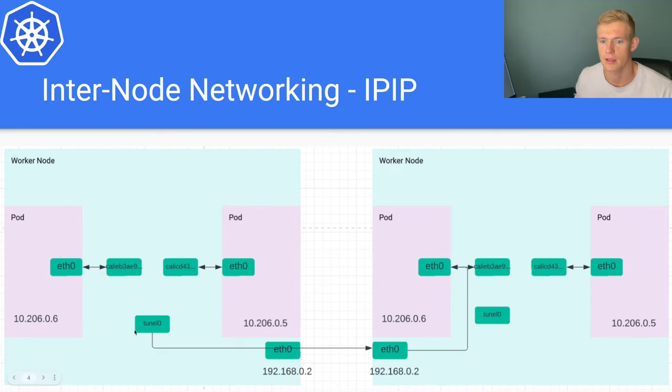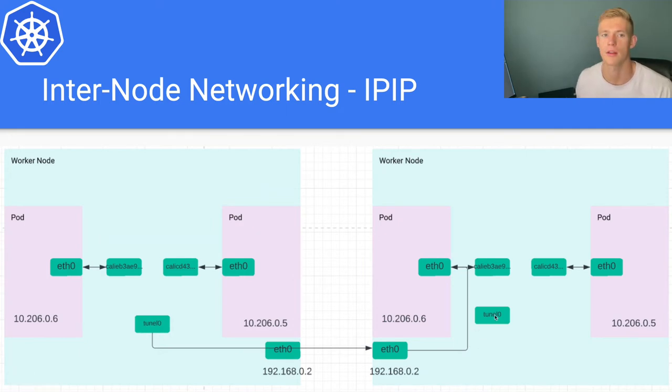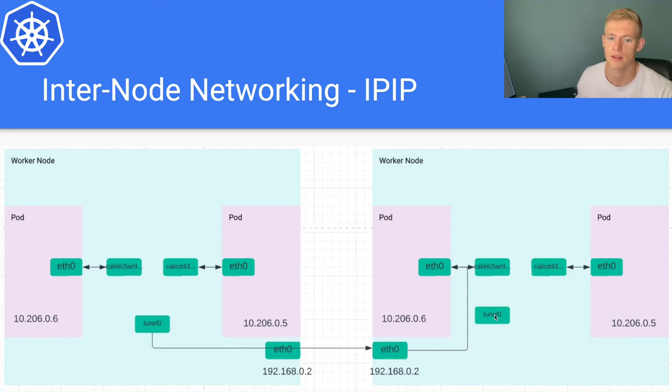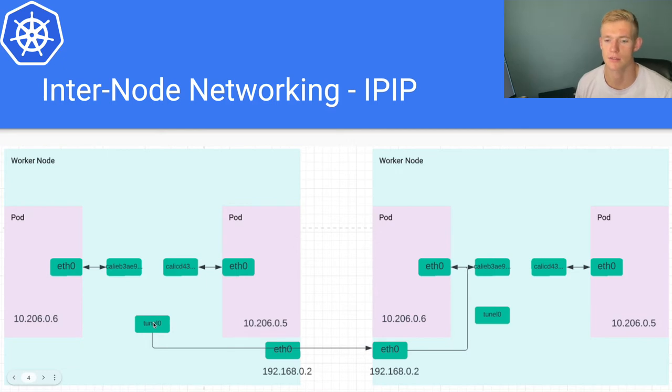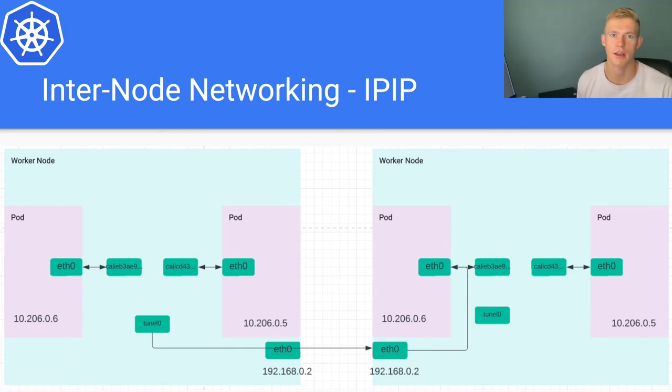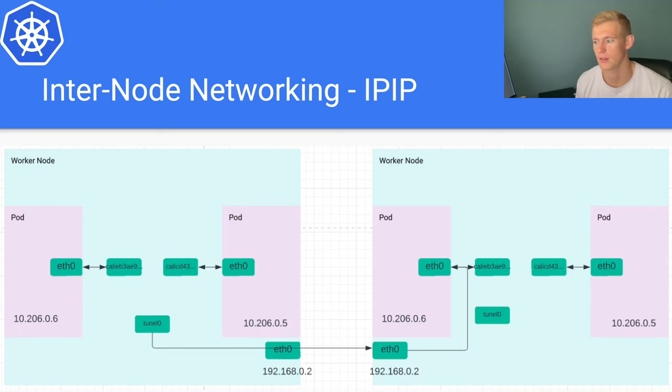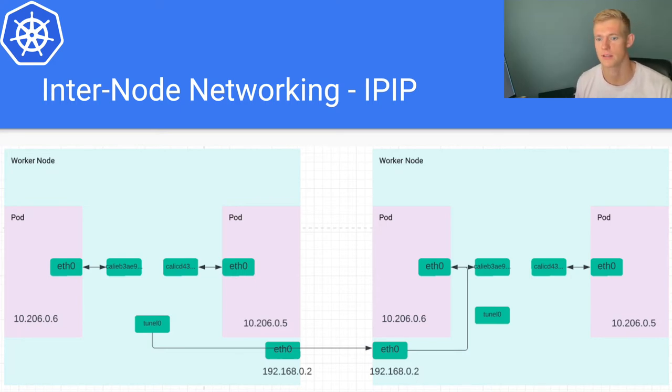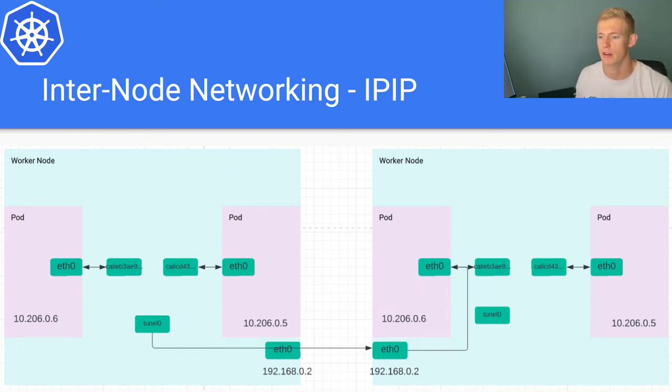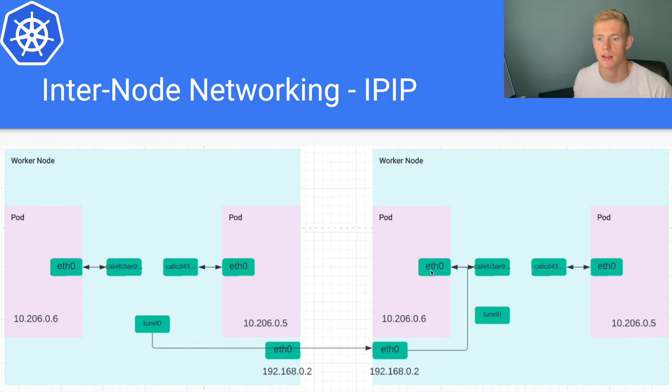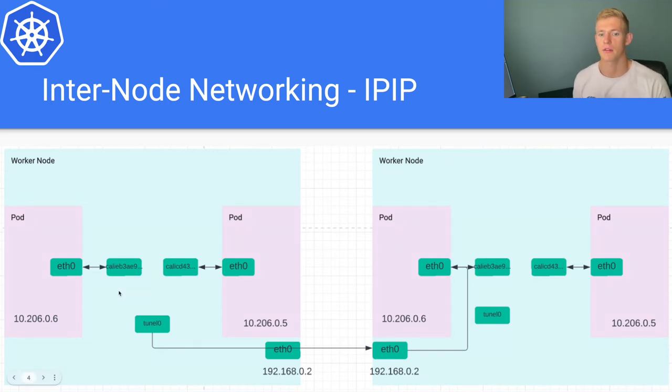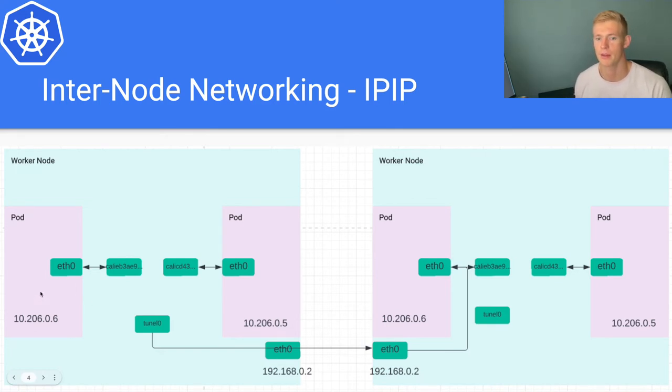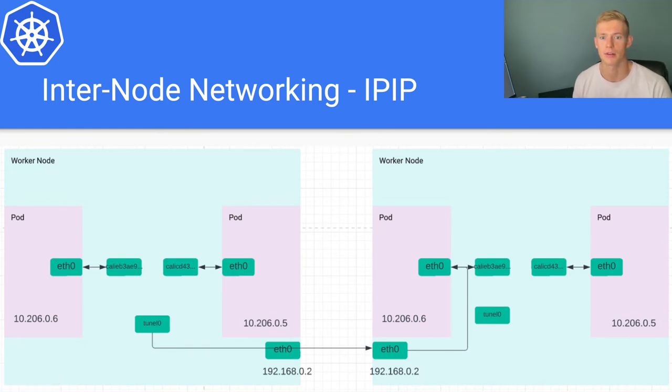We can see that there are additional network interfaces that have been provisioned. These are tunl0 interfaces, that's how they're generally named if you check ifconfig again or ip addr or whatever tool you want to use to check your networking interfaces. What these do on a basic level is they wrap the IP for the pod that is the destination IP with the IP for the node.